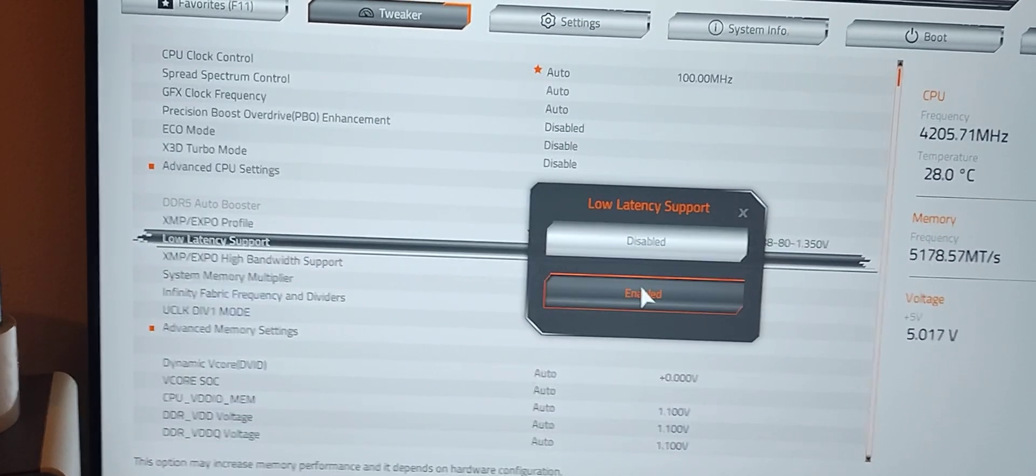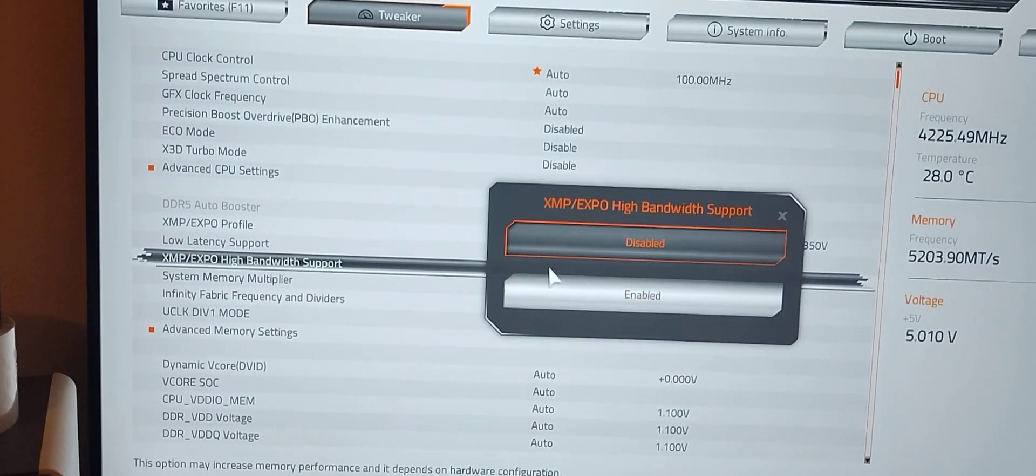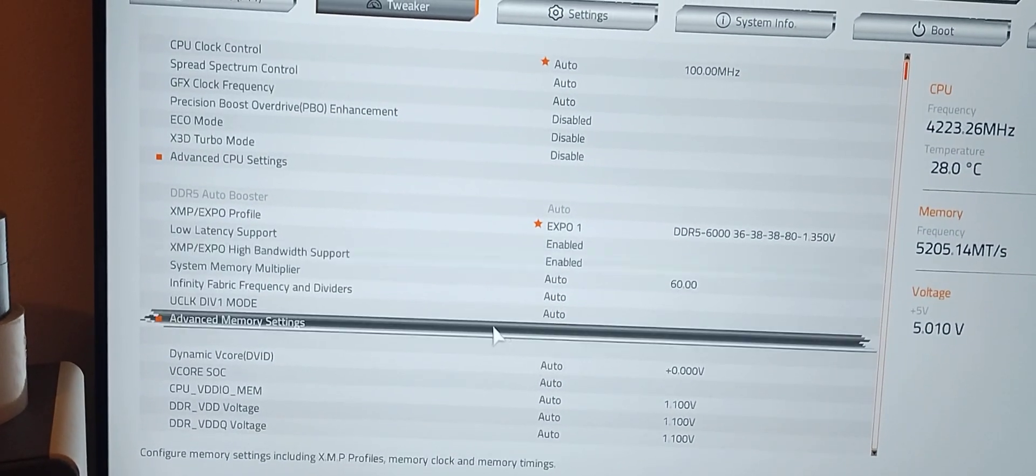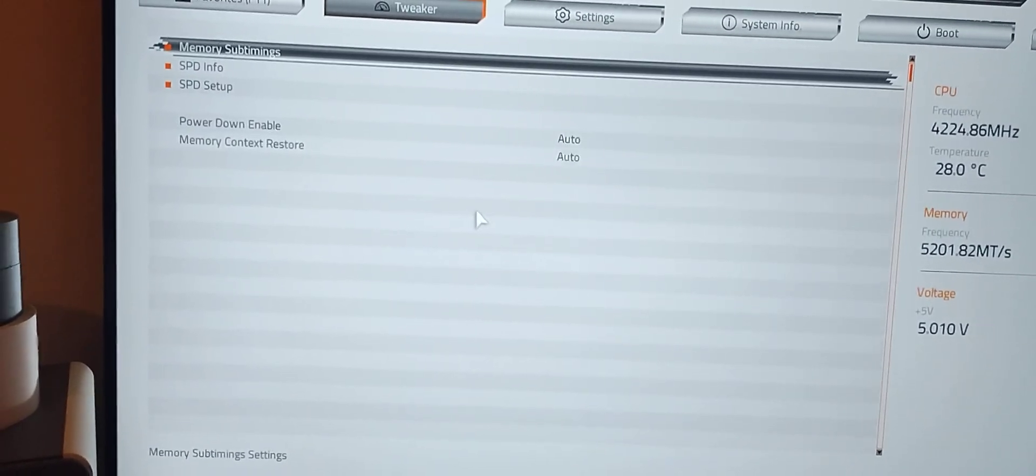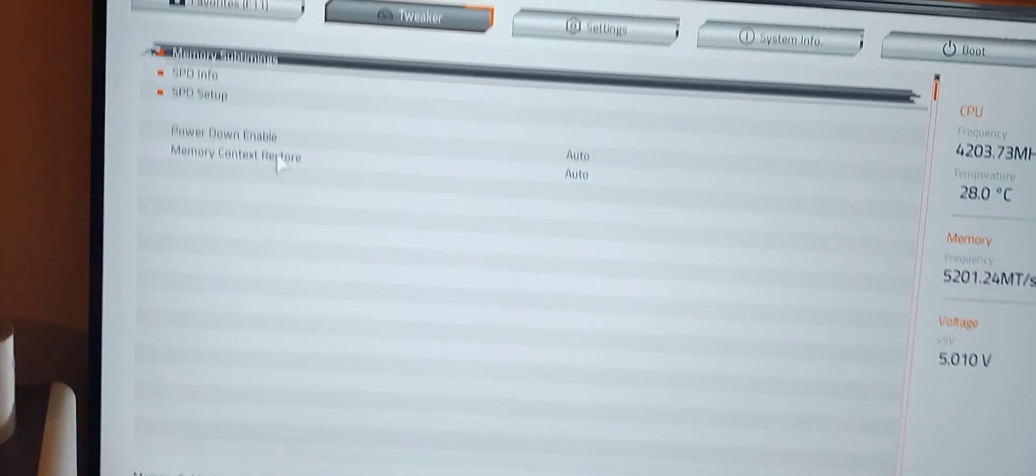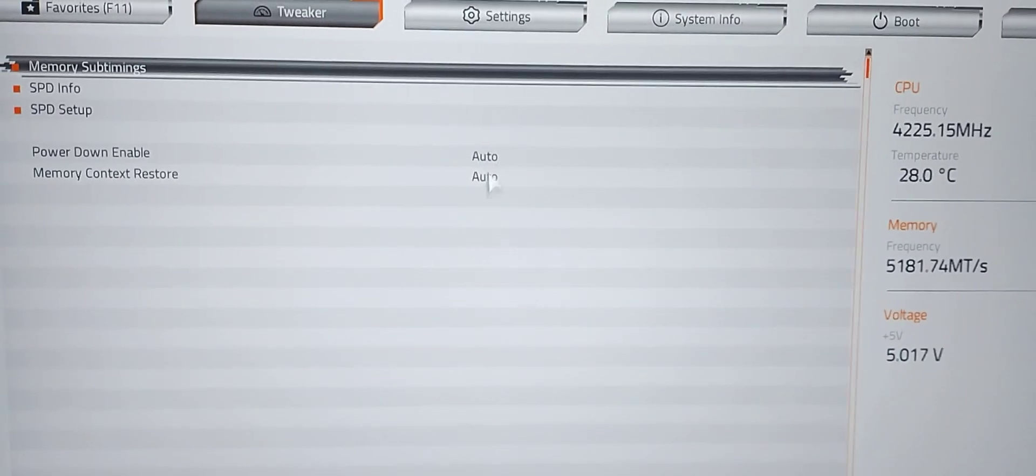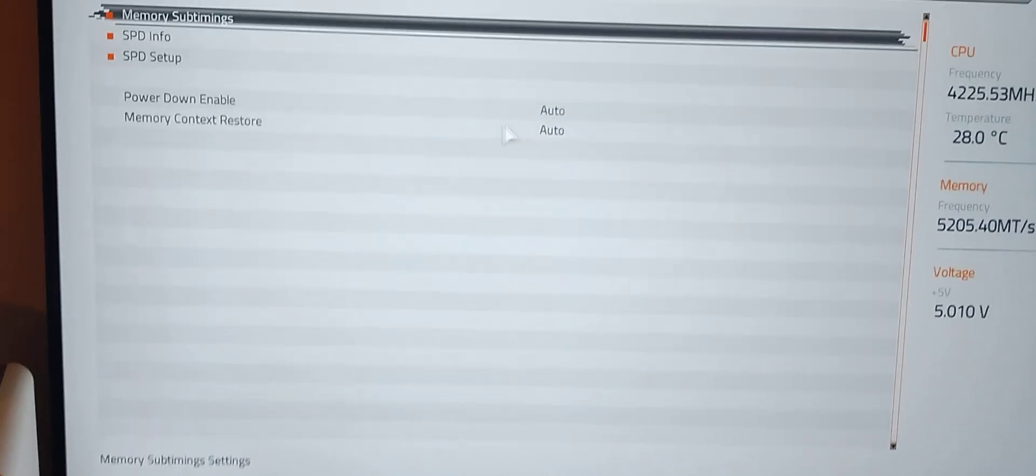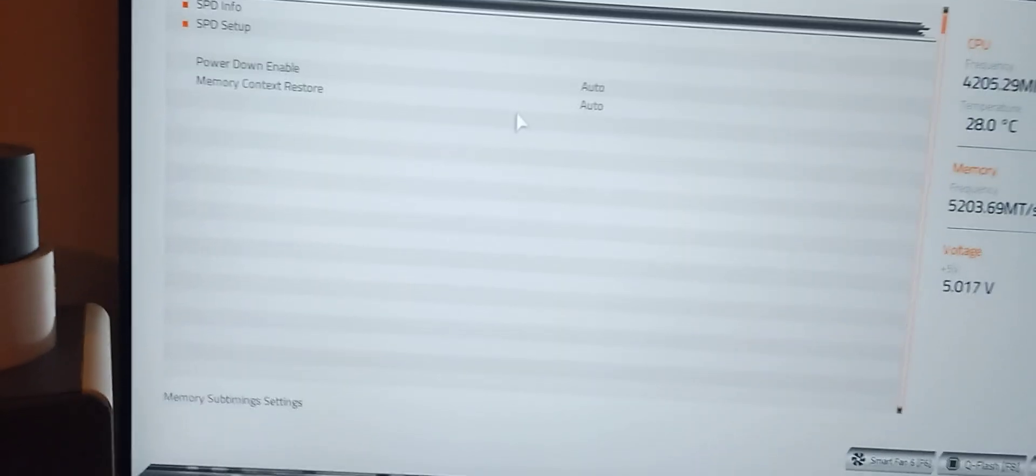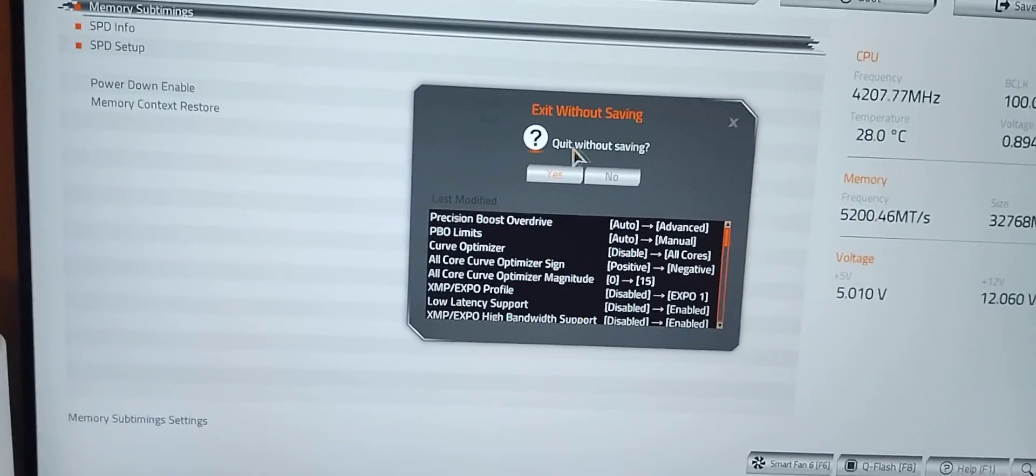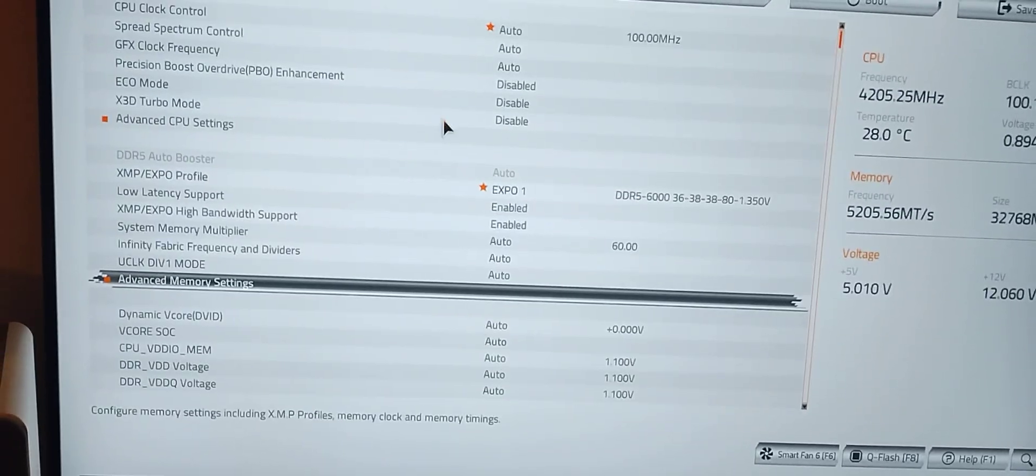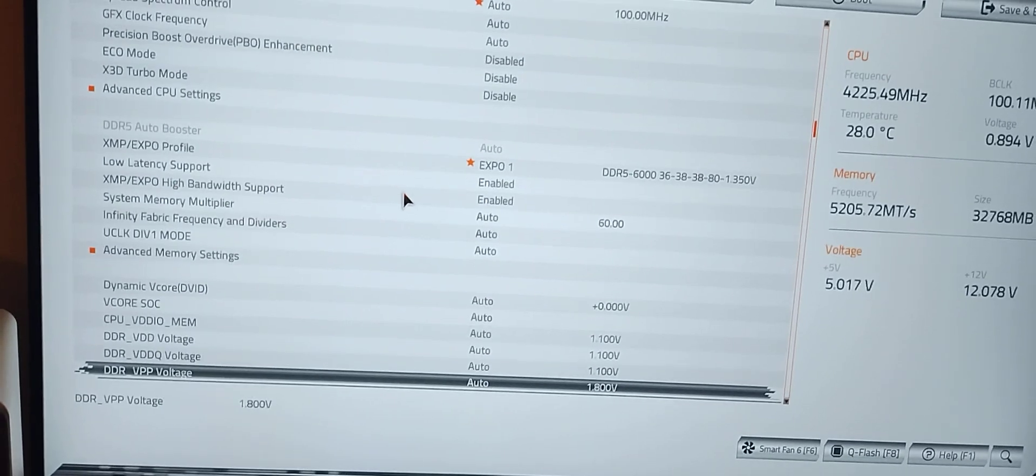Low latency enabled, high bandwidth enabled. I think that'll be it. Power down and memory context restore got moved to right there in the main memory menu, so that's cool. It's right there where it's available.